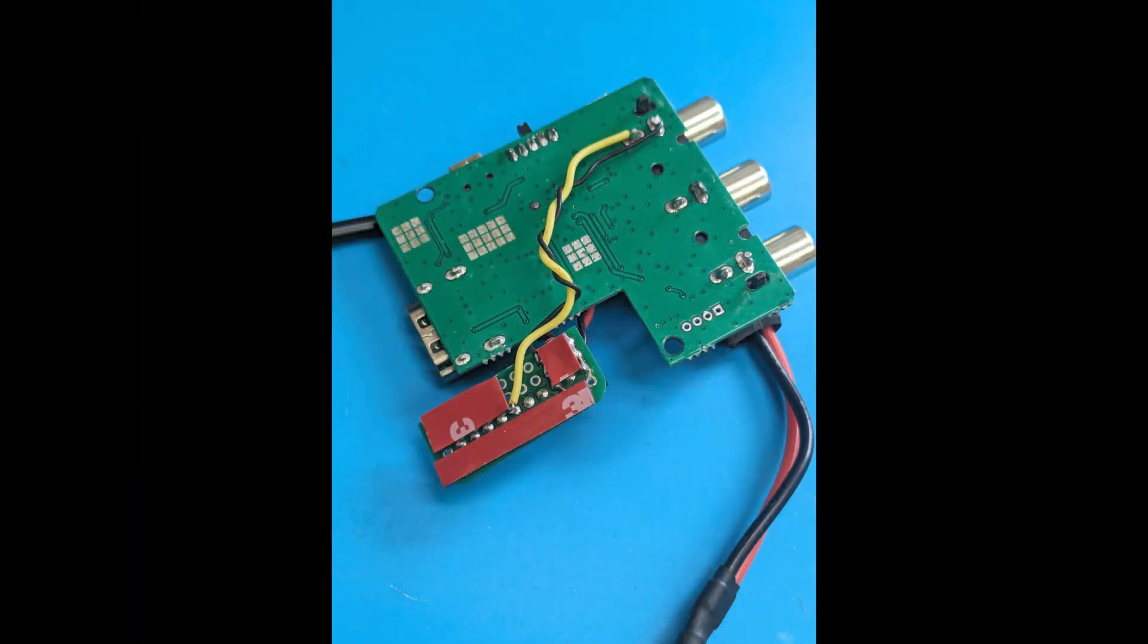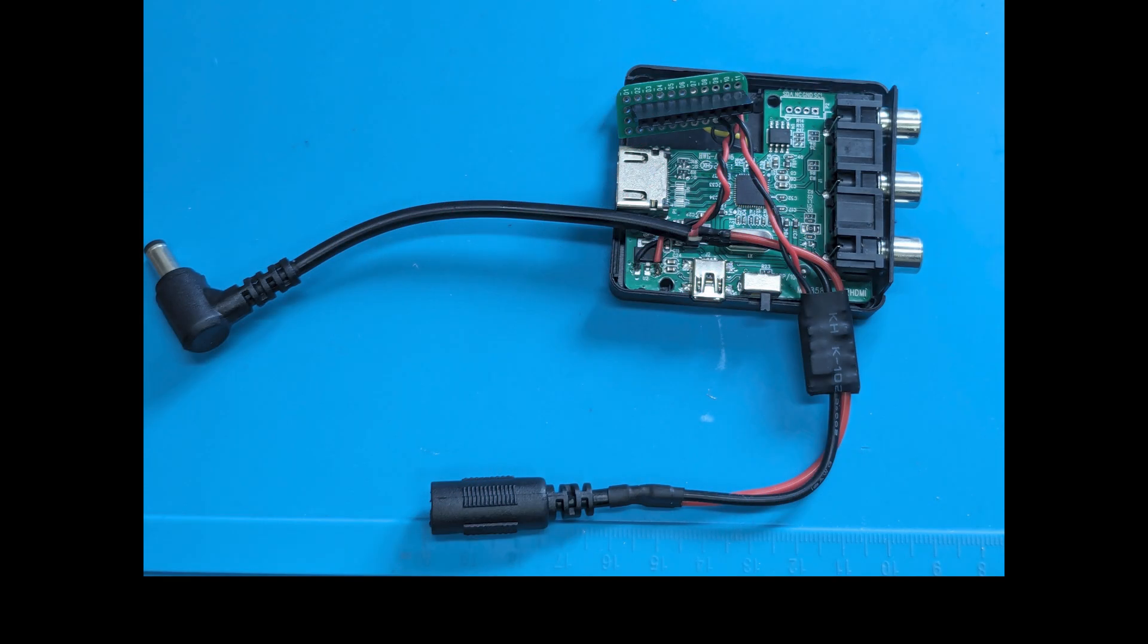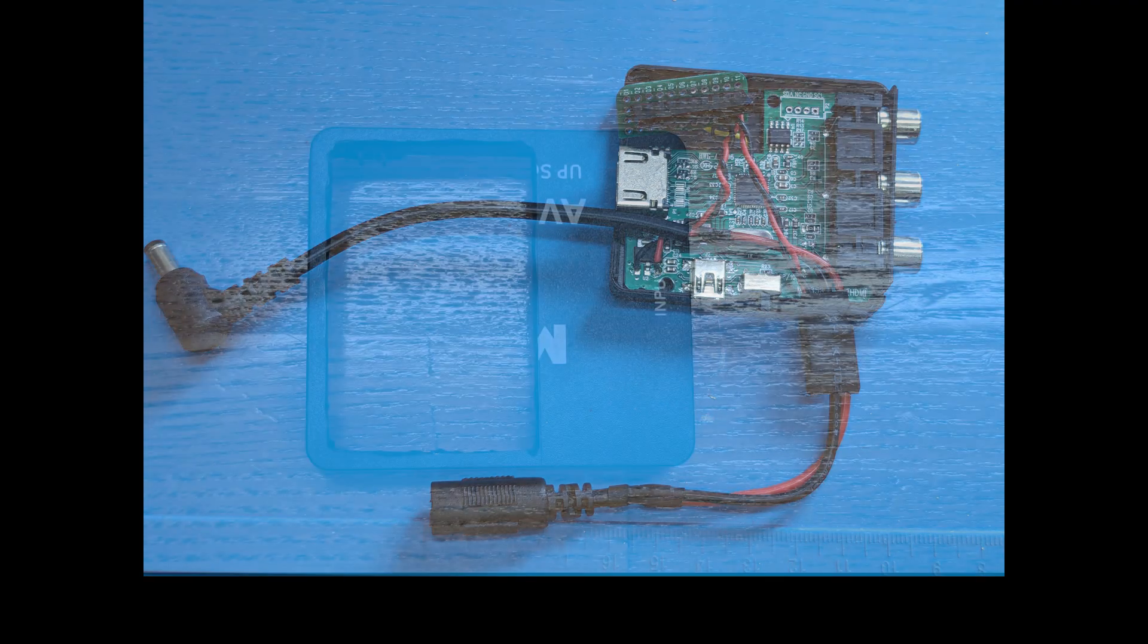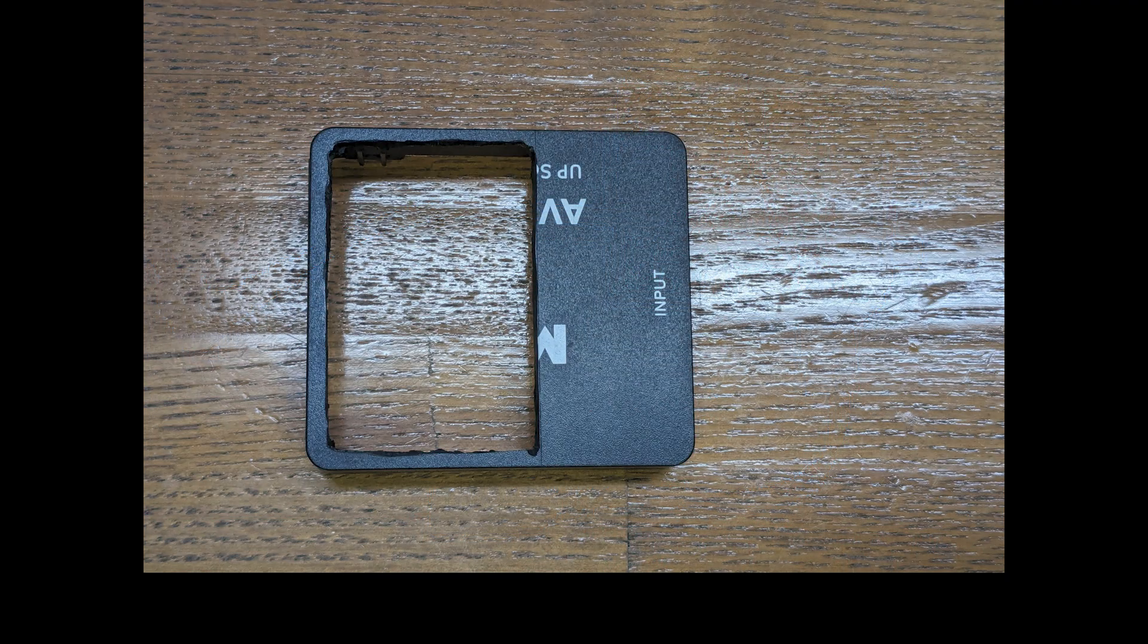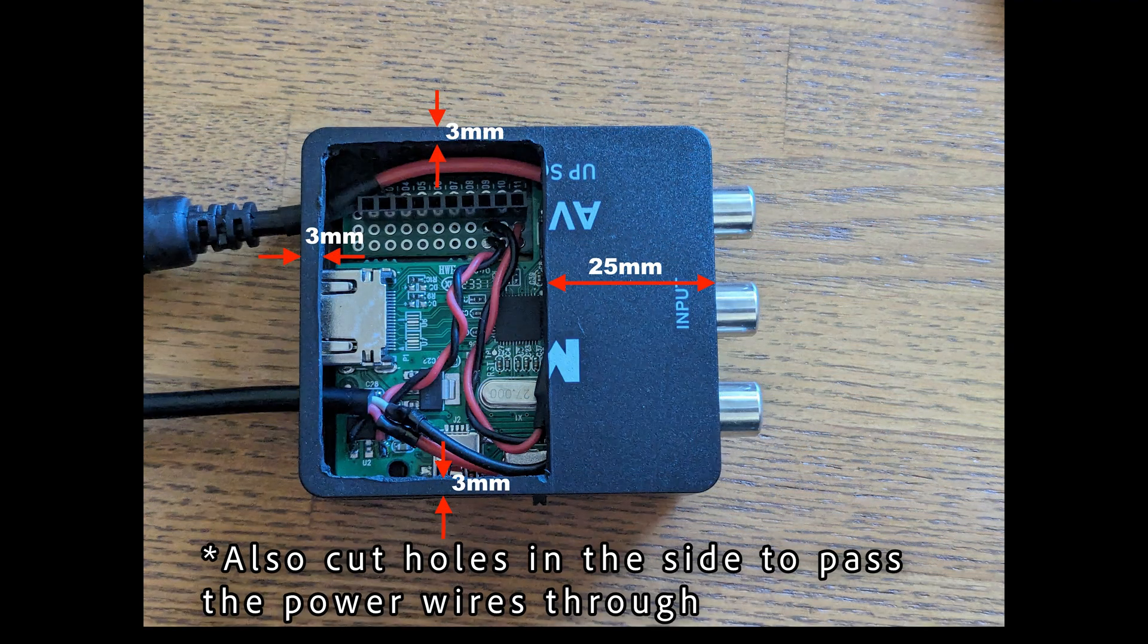Now I've got the double sided tape on the back of the PCB like this. I'm not going to lock it in place just yet because the next step is to cut a hole in the top of the module. The dimensions are given here: three mil edges on the side and 25 mil from the RCA jack side.